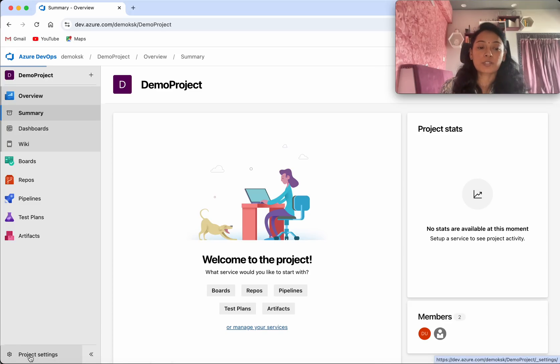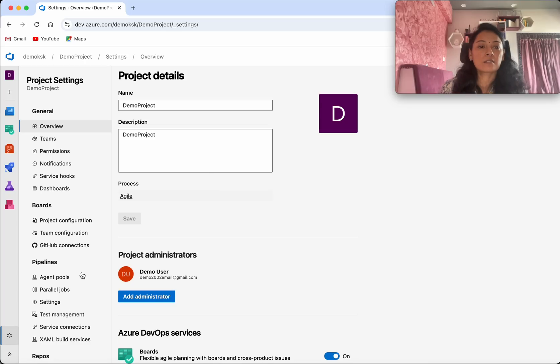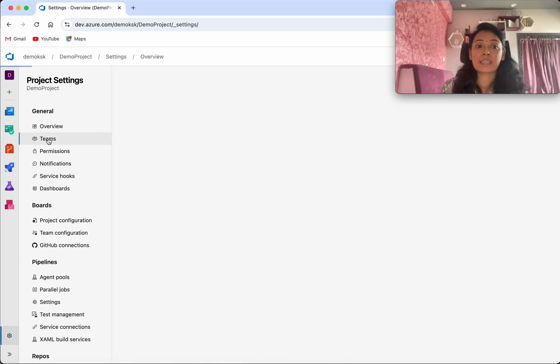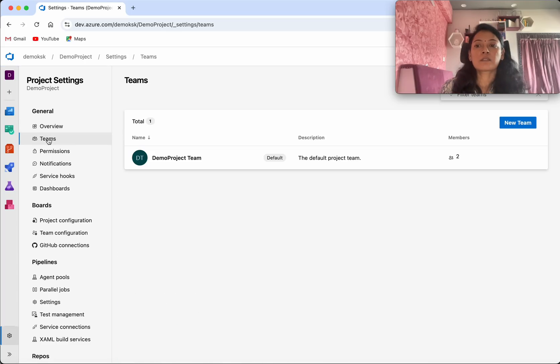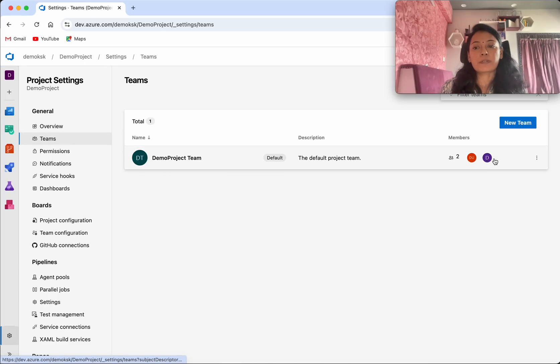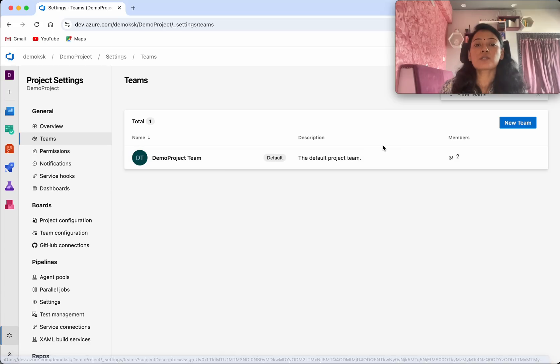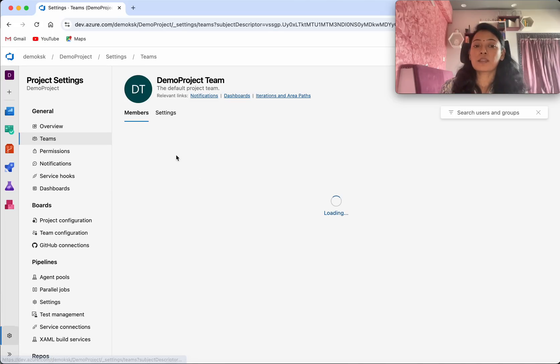Go to the project settings. Click teams. So here we could see we have one team and it has two members. Click the team.